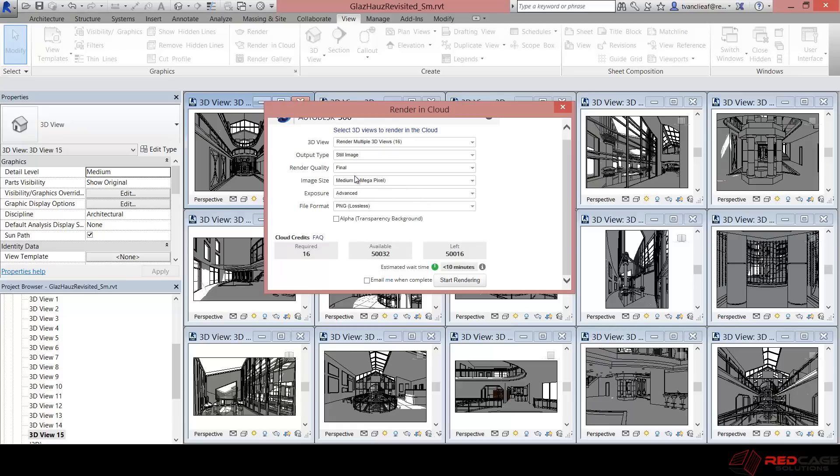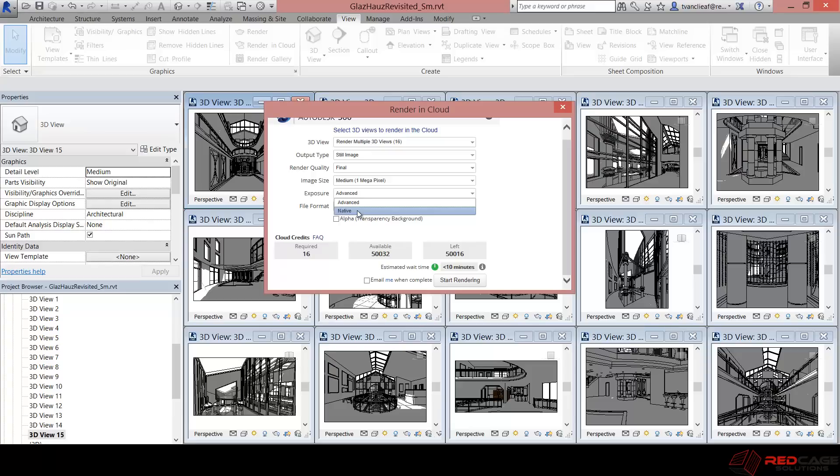So the image size, again, I'm just going to use the 1 megapixel. And my exposure, I'm going to leave that as advanced. You can choose the native option, but like I said, I didn't spend too much time setting up the sun and any lights in this scene. So for the time being, I'll just use advanced.